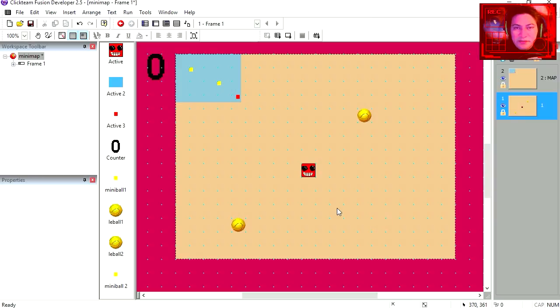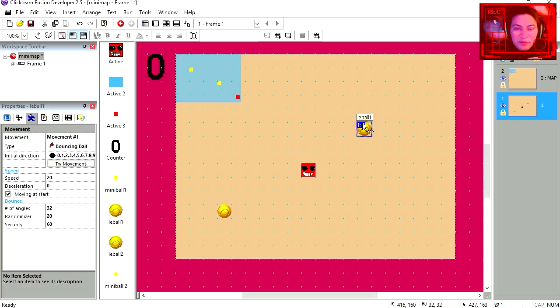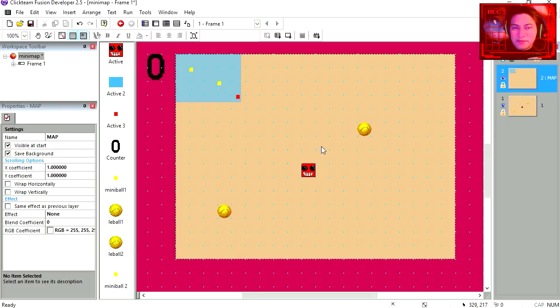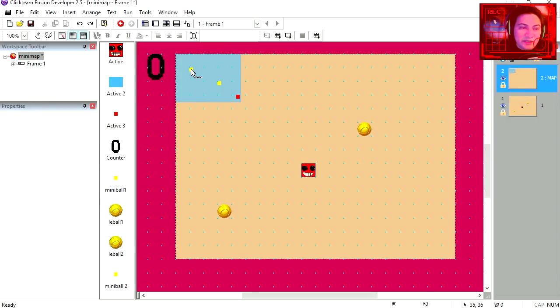So let's go over these assets. So here is my main character, this is an 8 direction object. These two here are bouncing balls. And under my second layer I have the map.